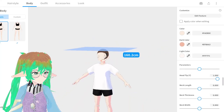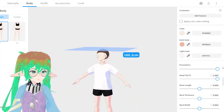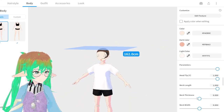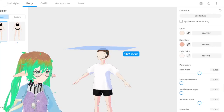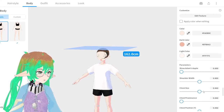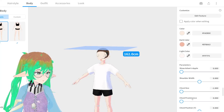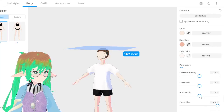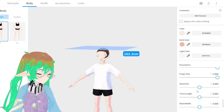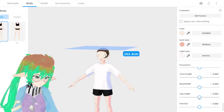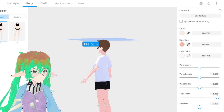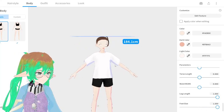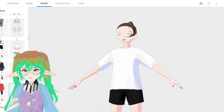The body section is really all about sliders — here you're changing what your model looks like in general. You can make the head taller, wider, give them a super long neck, make the neck thick. This is where you decide chest size, arm length — all the stuff that makes your model look like a custom person rather than a preset person.